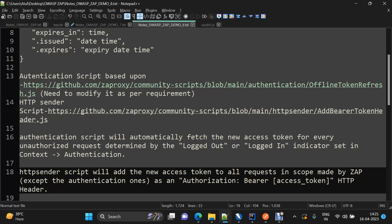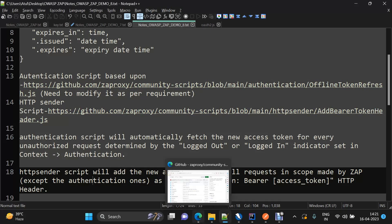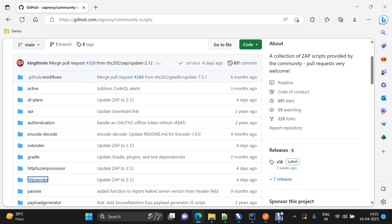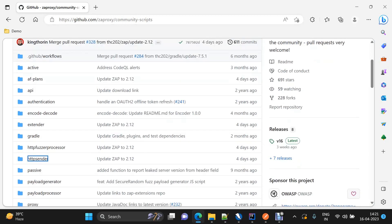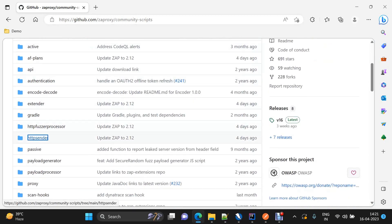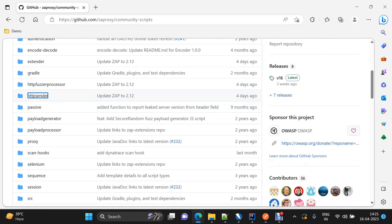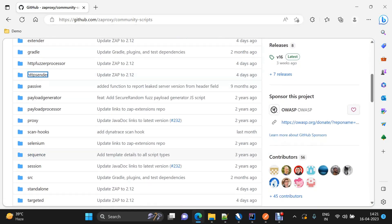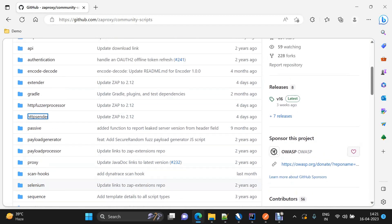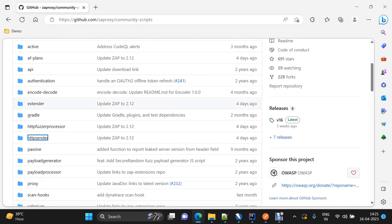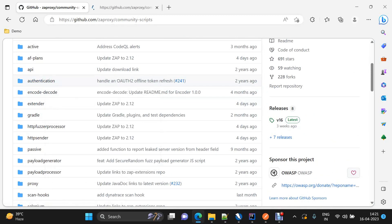Basic templates for these scripts can be found in this particular GitHub repo — the community scripts. If you go to this location, you will be able to find most of the templates for authentication scripts. There is also an HTTP sender script which we will be using, as well as Selenium scripts and session-based scripts.